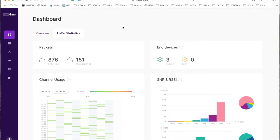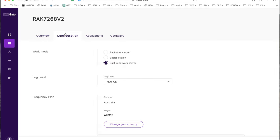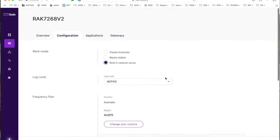This is the website for my RAK LoRaWAN router gateway. If I go down here to configuration, you can see it's built-in network server and it's set up for Australia.